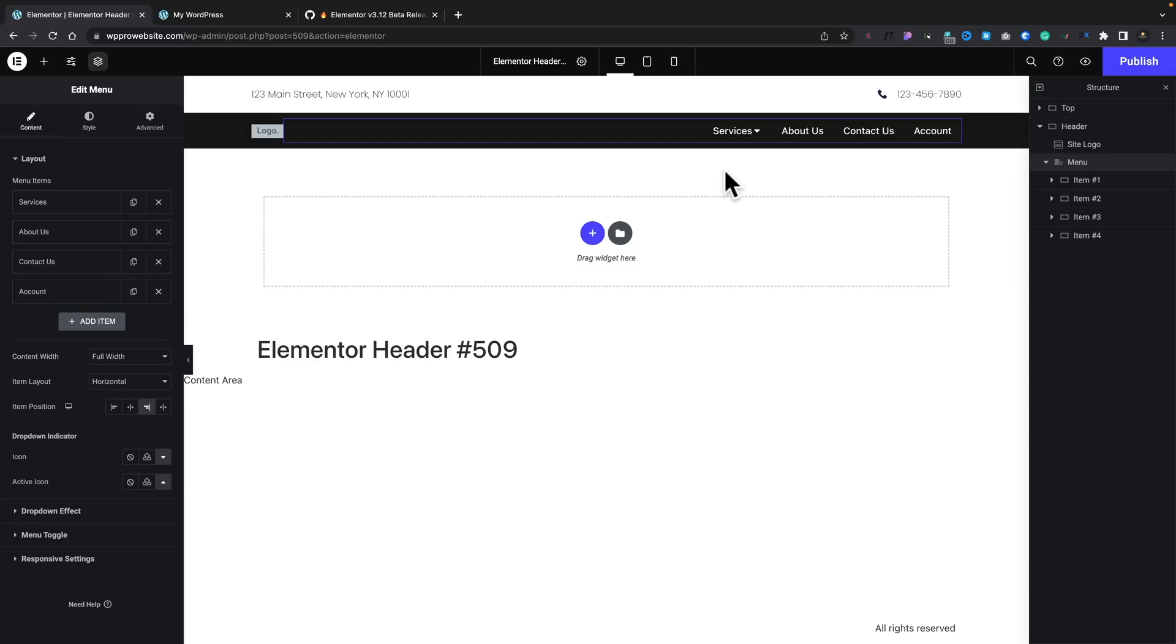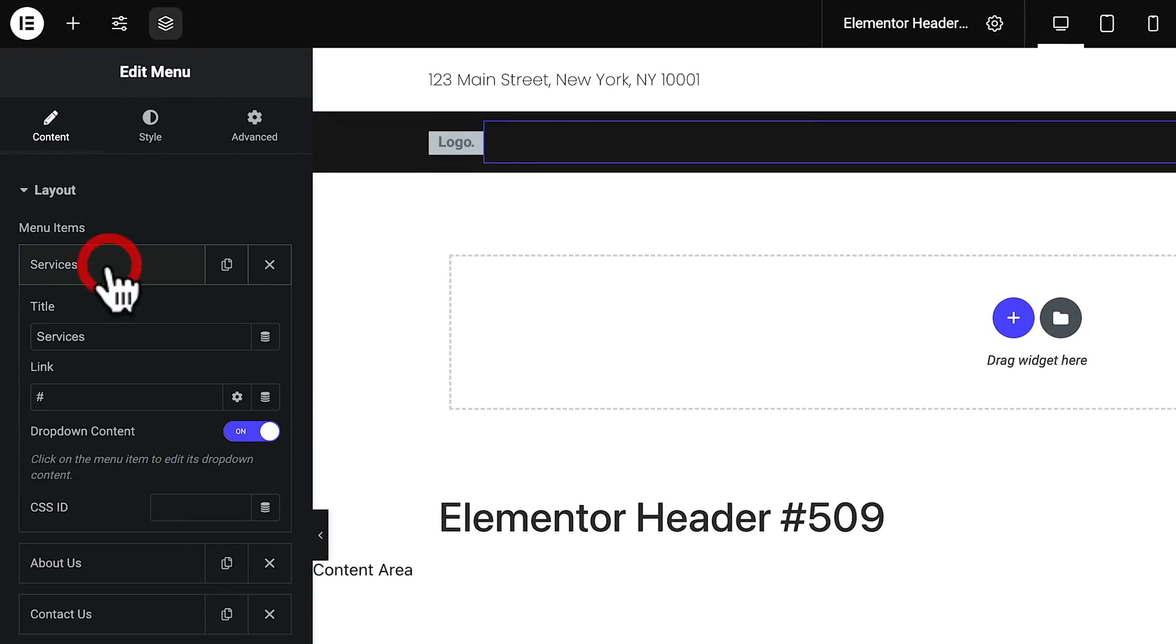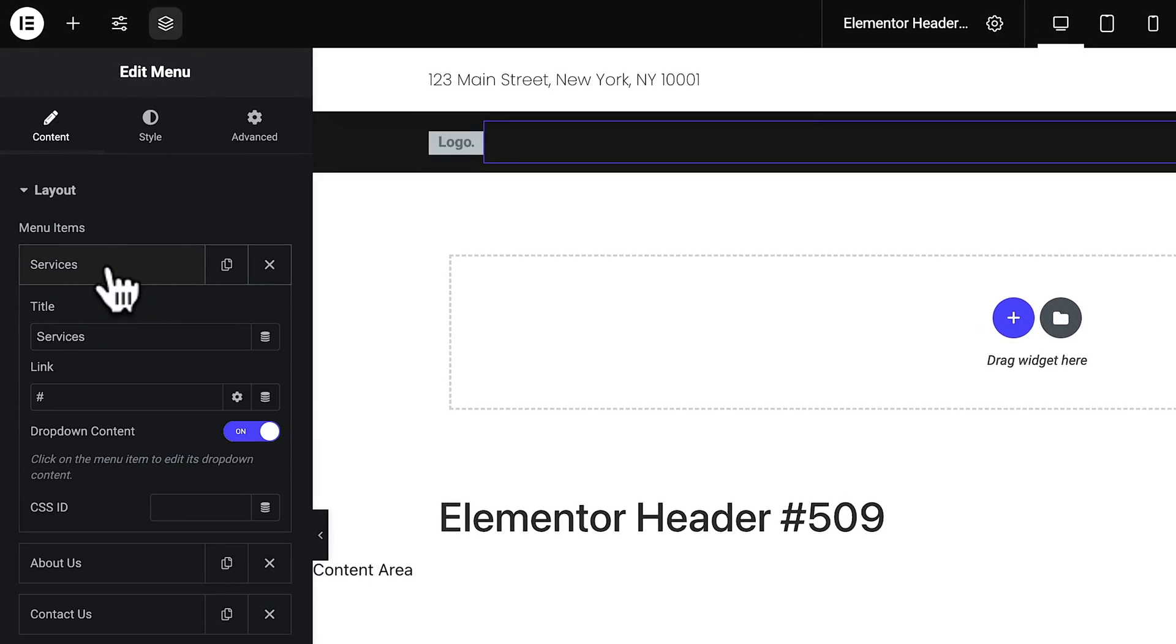So in this example, Services, About Us, and so on. Now, when you open any of these up, they look pretty standard. However, there's one important feature if you want to have a mega menu for that section. You need to enable the drop-down content.